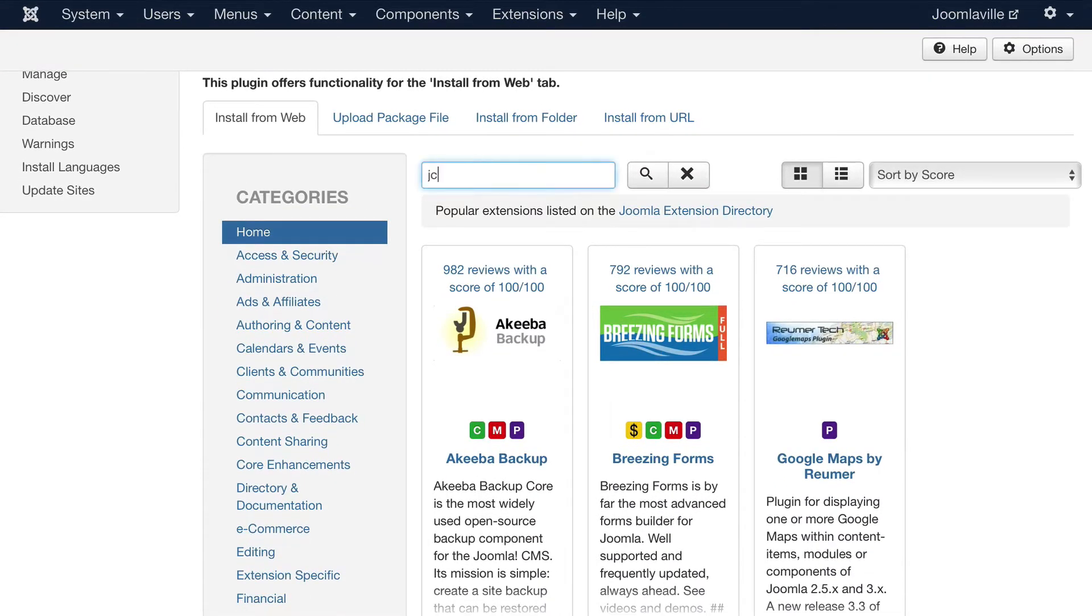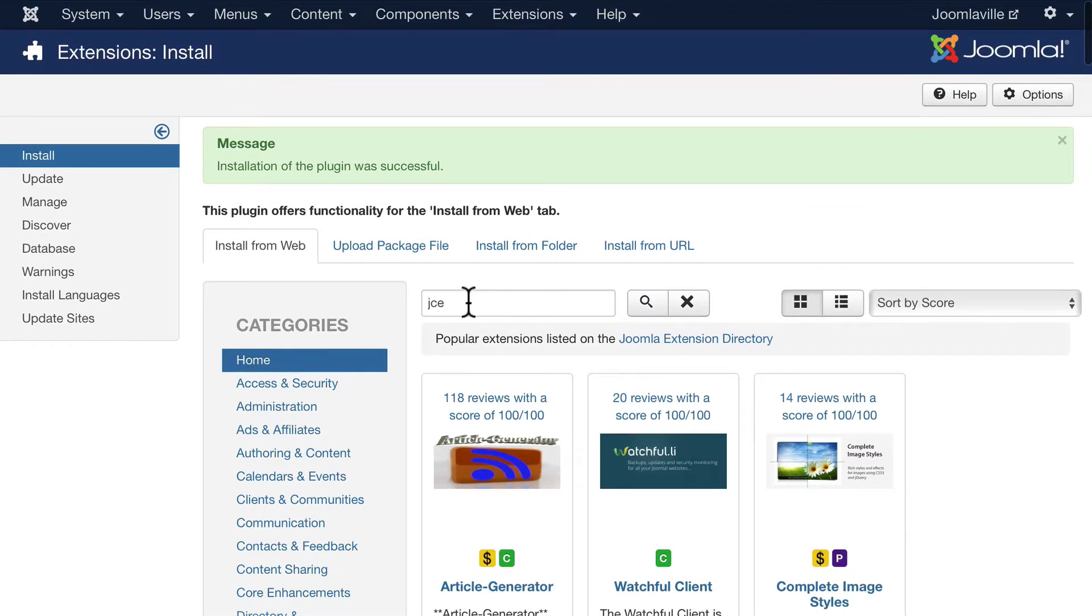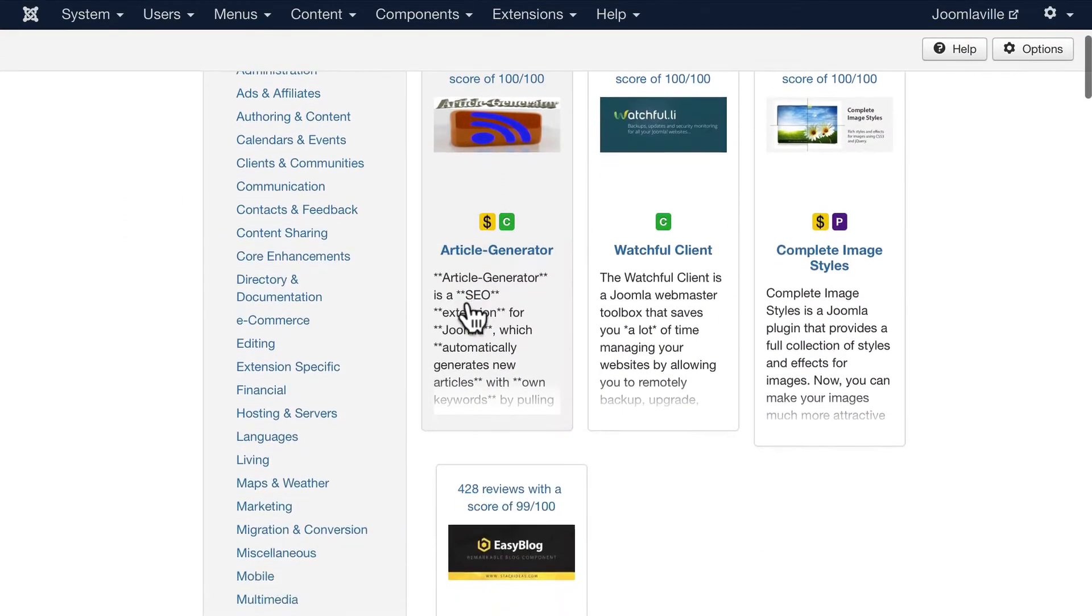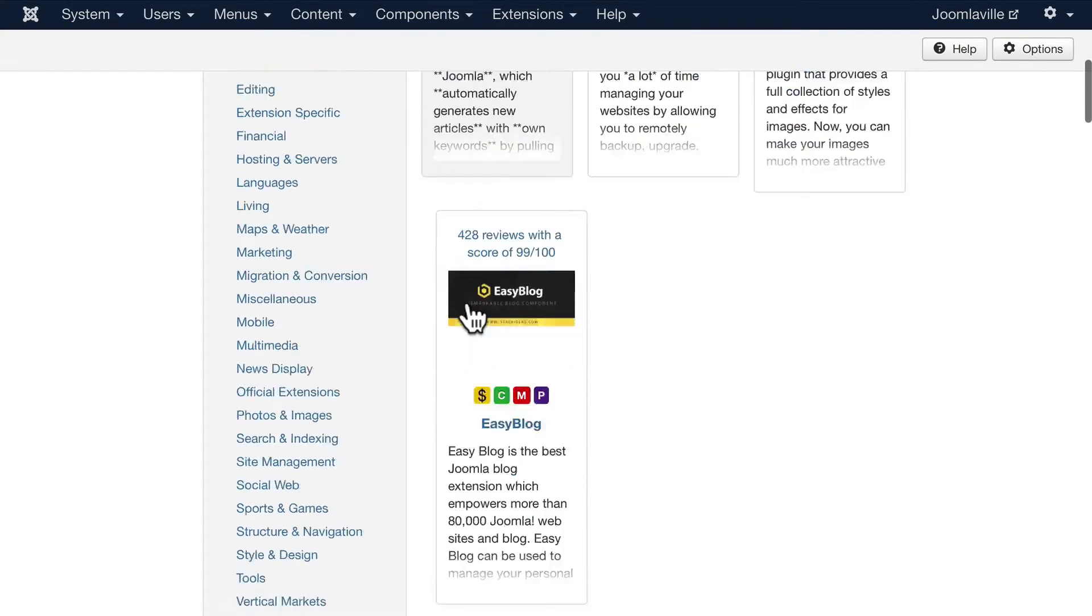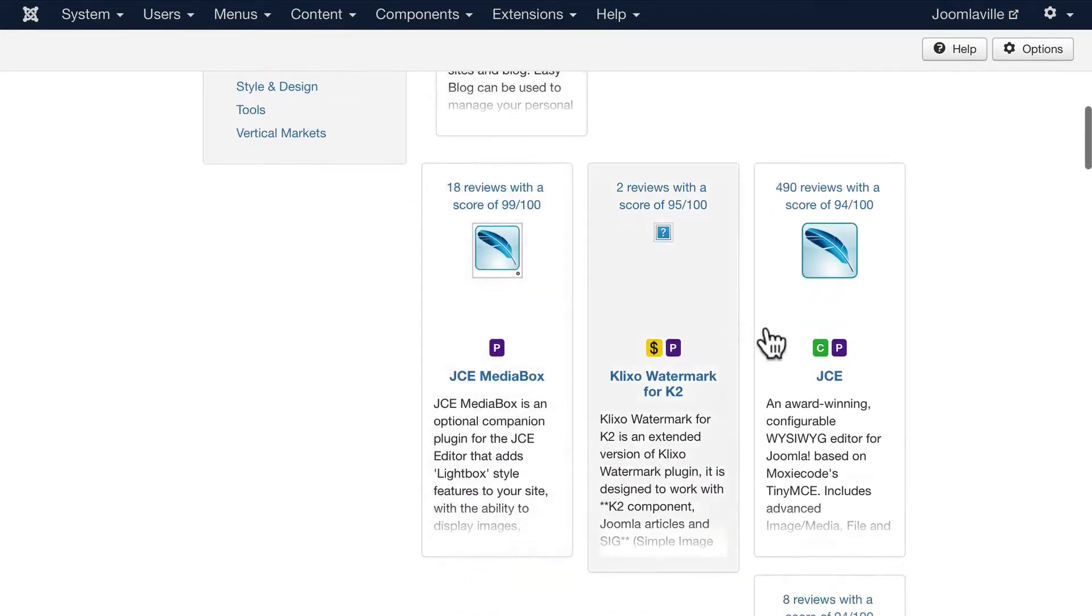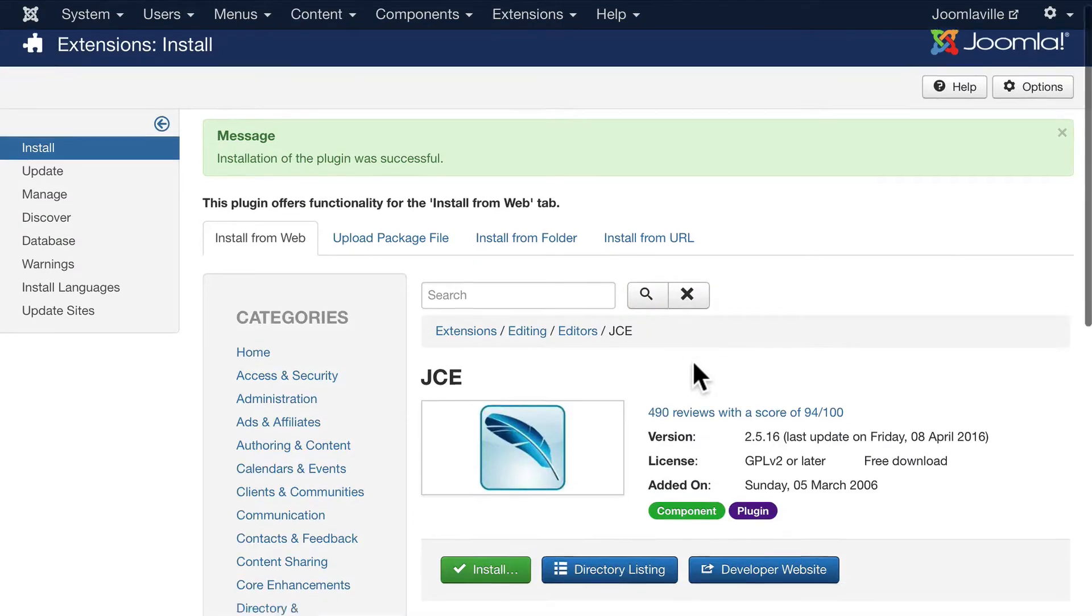Search for JCE. You'll want to make sure you get the actual JCE extension because a lot of extensions have add-ons for it. Scroll down and find JCE, then click on the word JCE.